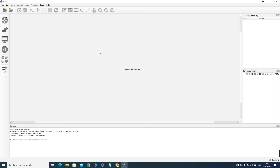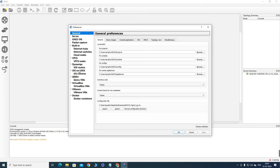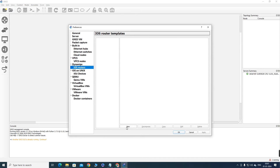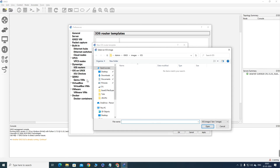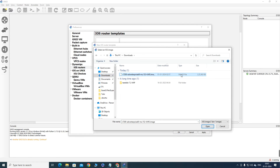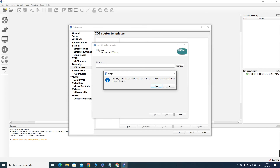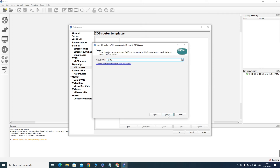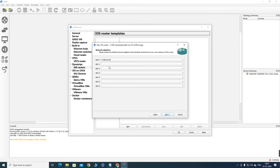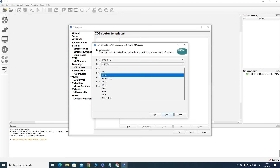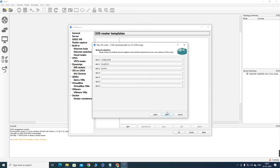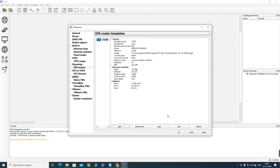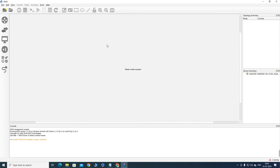Now I need to import the router image. Click on Edit, go to Preferences, then select 'iOS Router' and click New. Browse to your downloads folder and select your router image, say Yes, then click Next through the steps. Add two additional interfaces and some serial interfaces, then click Next, Finish, Apply, and OK.